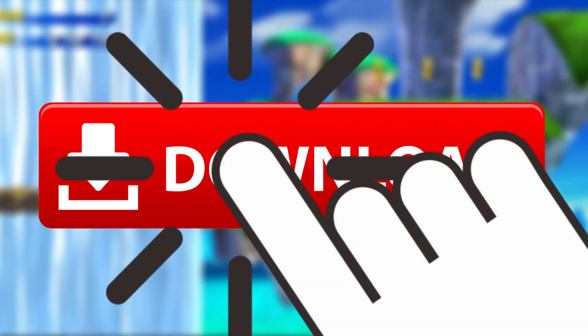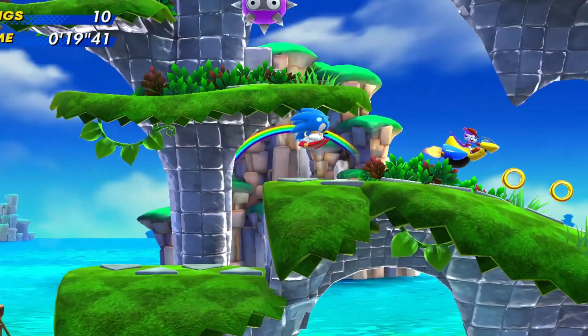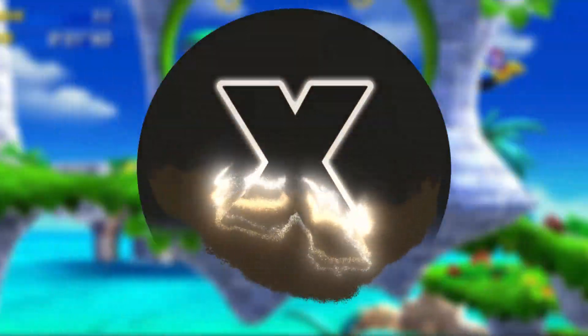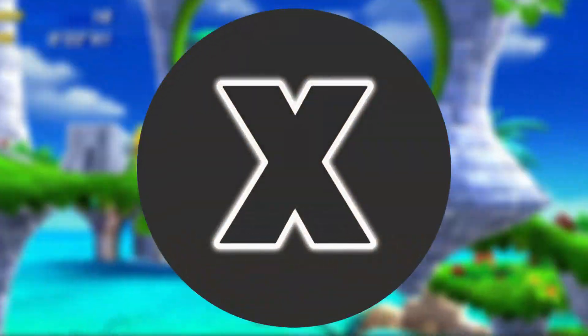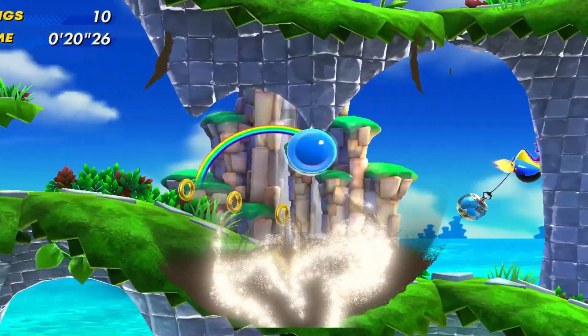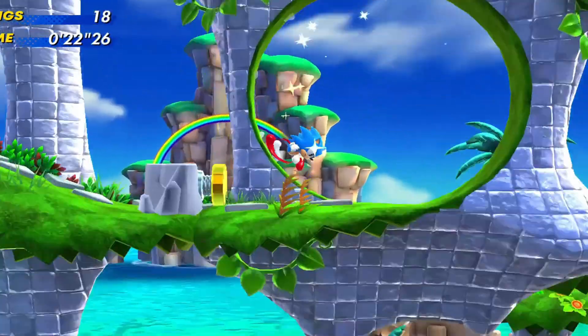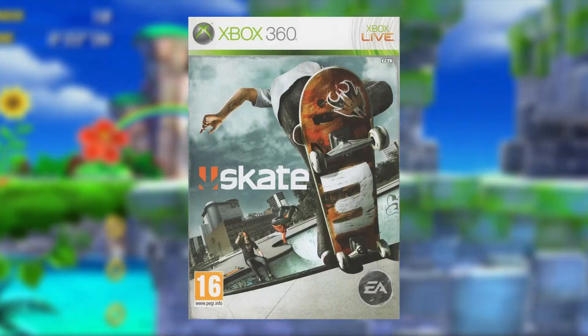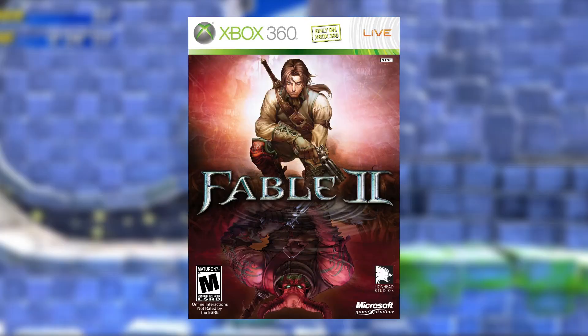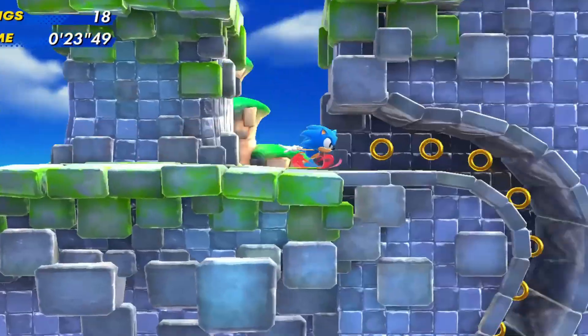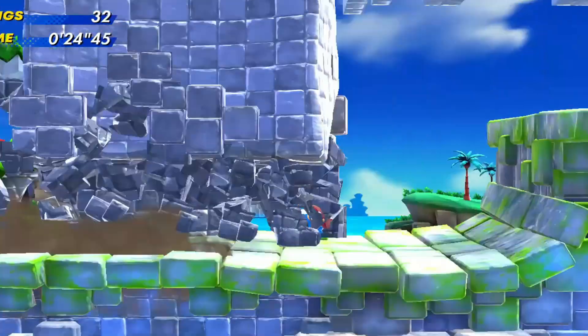But before you smash that download button, you need to hear my shocking findings about this so-called Xanite emulator that just dropped today. I'm going to install it, test it with actual Xbox original games, and reveal whether this is the breakthrough we've all been waiting for, or just hype.